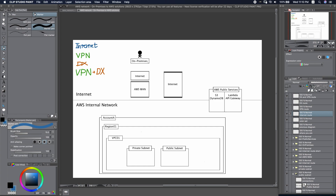We will be able to direct our traffic from here to go through the Internet. First, we will be able to reach the AWS public services, such as S3 or API Gateway. Second, we will be able to reach the instances inside the public subnet. For this to work, instances here must have a public IP address.